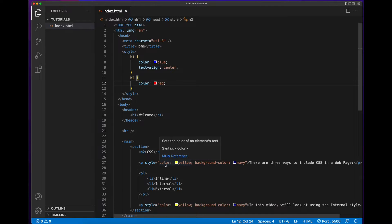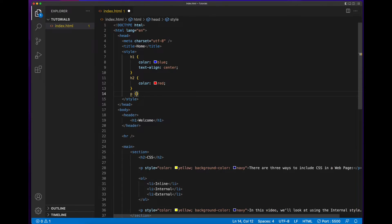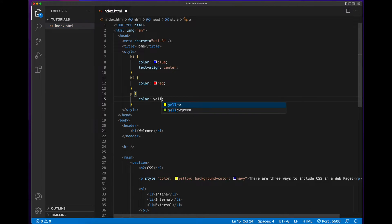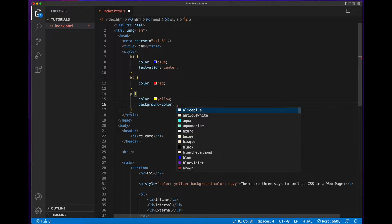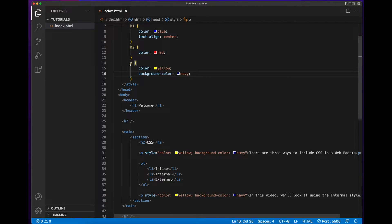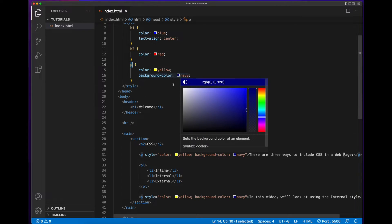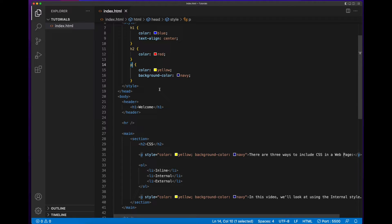Finally, we want to apply a color of yellow and a background color of navy to our two paragraph tags. So the HTML selector for this will be the P tag, the paragraph. We add a color of yellow and a background color of navy. Since the HTML selector is the P, it will look for all paragraph tags on the page and apply those styles directly to any paragraph tag it finds.